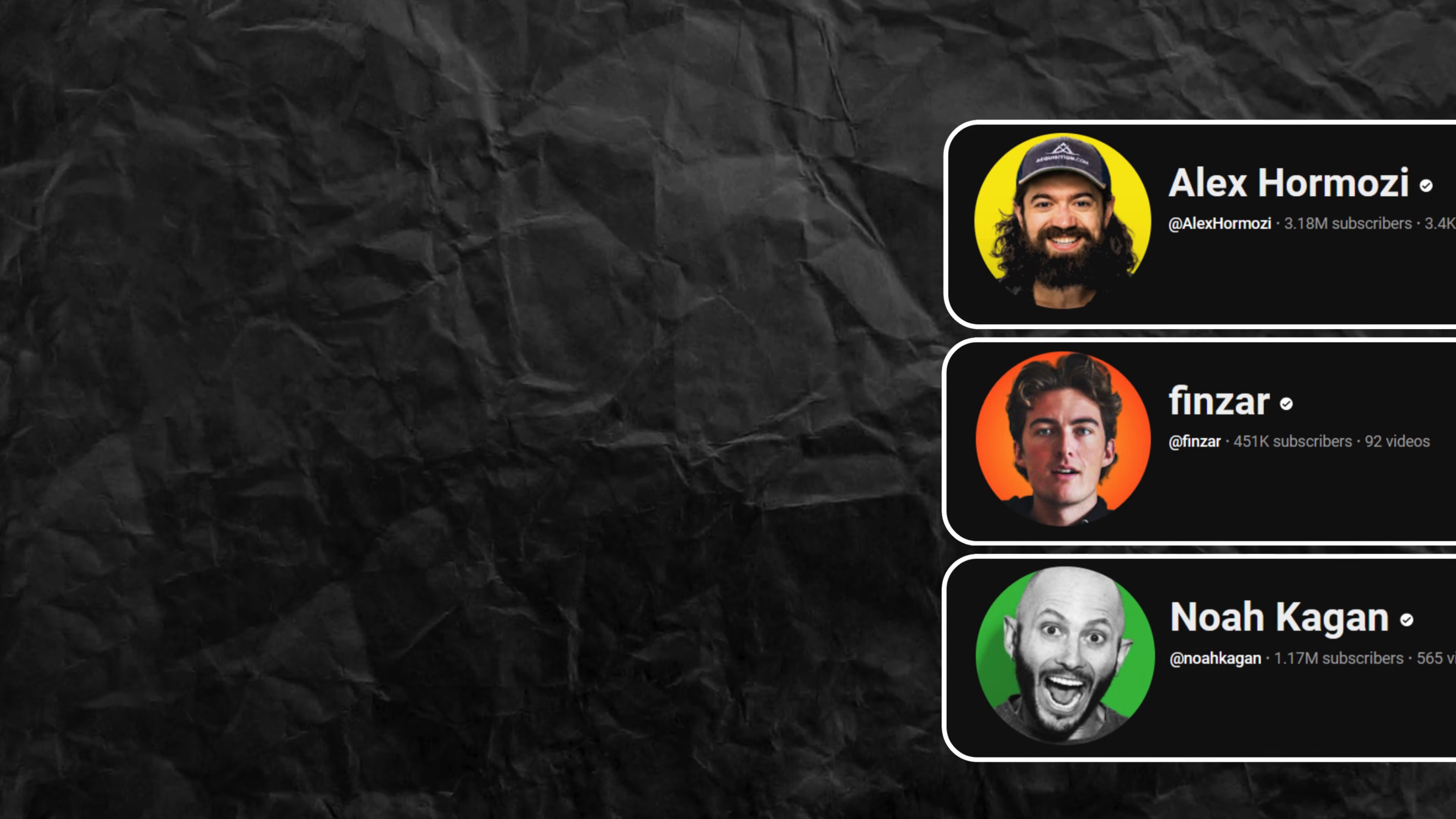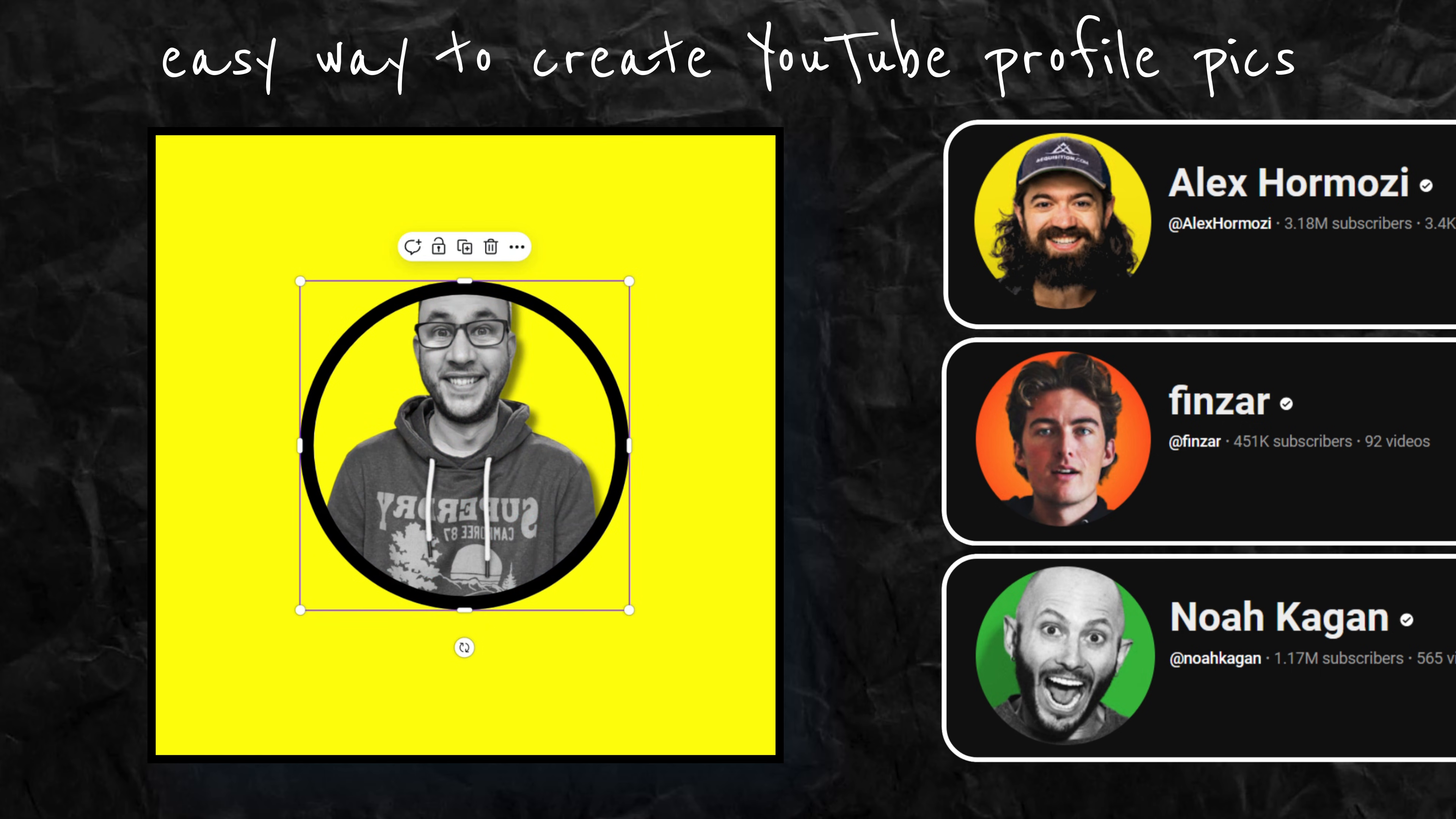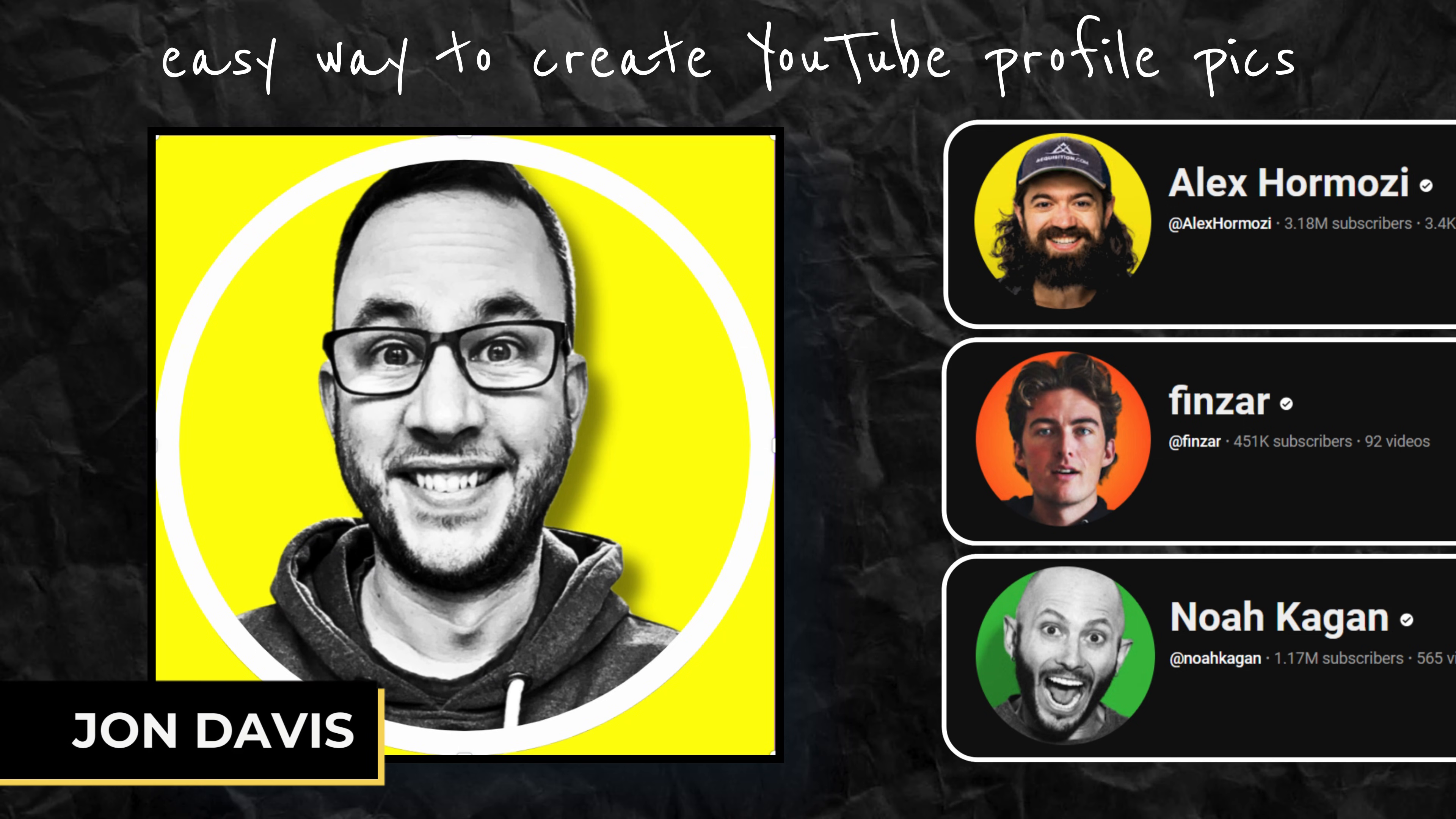In this video I'm going to show you the easiest way to create a YouTube profile picture. Once you've finished watching you're going to be able to create these yourself, first of all for free, and second of all in less than a couple of minutes.